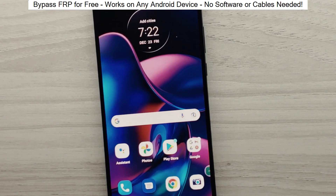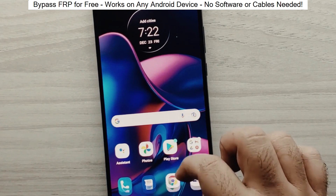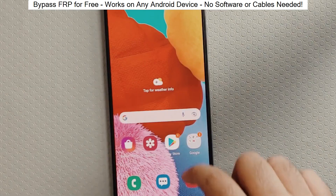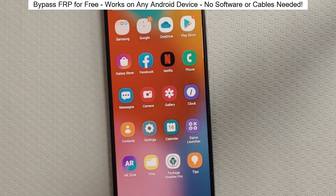Hey everyone! Today I'm going to show you how to bypass factory reset protection on any Android phone. The best part? It's completely free and really easy to do.